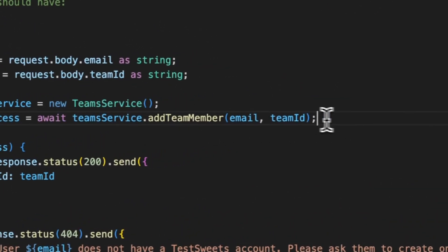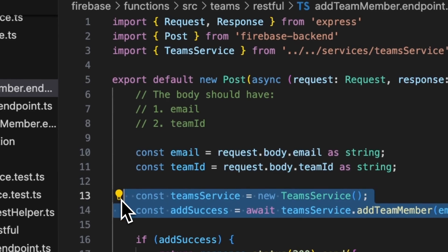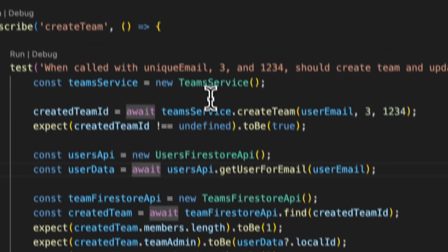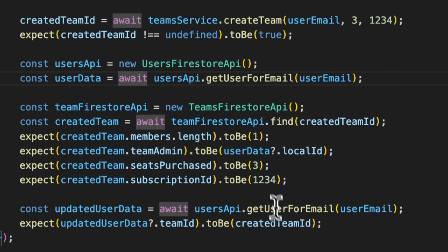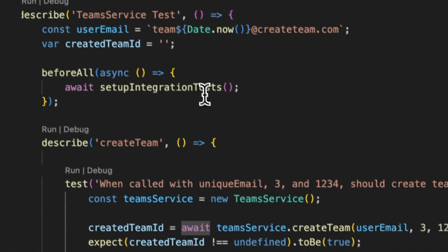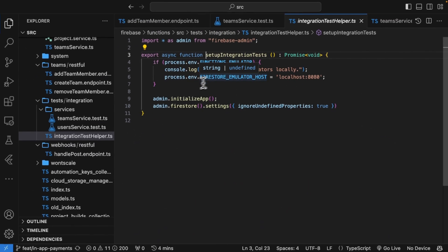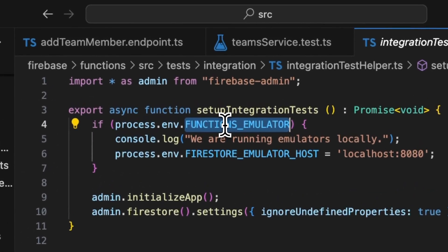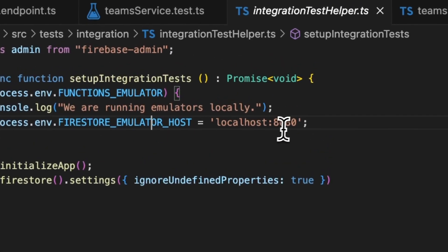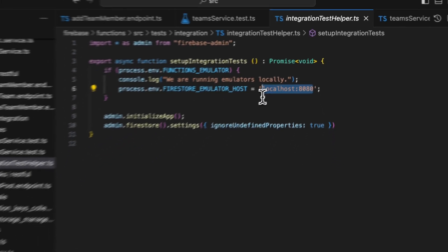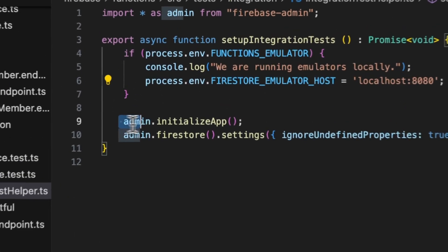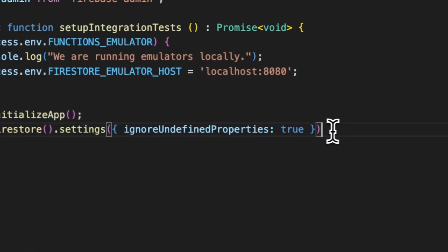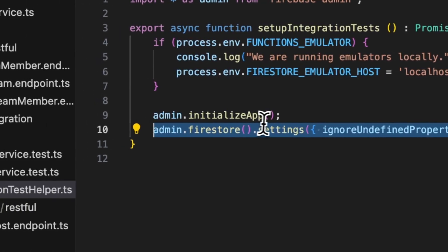The other benefit of having this setup like this is that writing the integration tests are actually easier, and not in the sense of writing the code for it, but setting them up. If I open up the setup integration test function, you'll see that all I have here is a check if we're running on the emulator. And if we are running on the emulator, I just want to make sure that Firebase is pointing to the localhost and not the remote host of my database. And then I call initialize app. And then I call the admin Firestore setup.